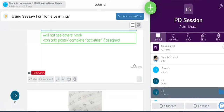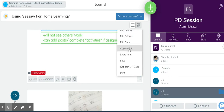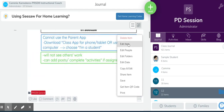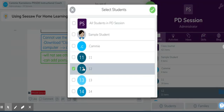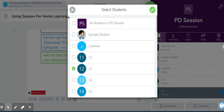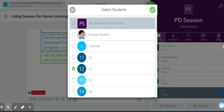You take an item and at the bottom right-hand corner, you click the three dots, and then you're going to come up to "Edit People." As you can see, this post was previously just shared with Student 12. Now what I'm going to do is click on "Share with all students in my class."